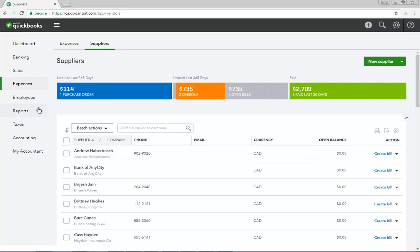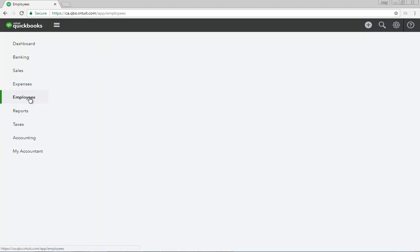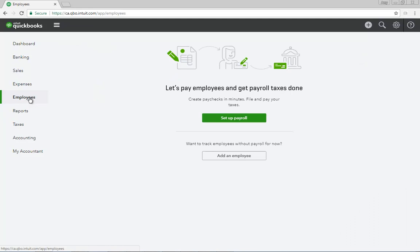Click Employees to manage your company payroll. From this window, you can set up and pay employees and manage your day-to-day payroll transactions.